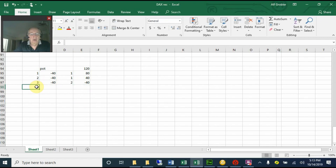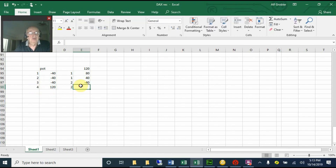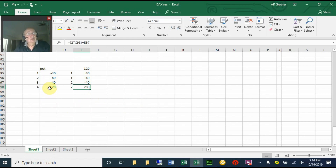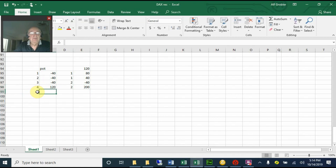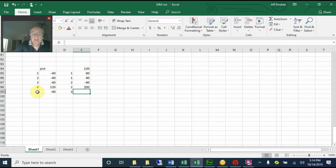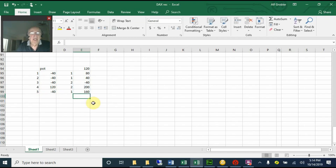Now let's say by trade four we are going to hit the take profit, and we are still on two lots. Because you hit a target of 120 times two, that gives you 240 pips. Plus you lost - you were minus 40 pips - so you're 200 pips up in the green again. This whole cycle starts all over once you've hit a target. Trade five: minus 40, one lot, down to 160.